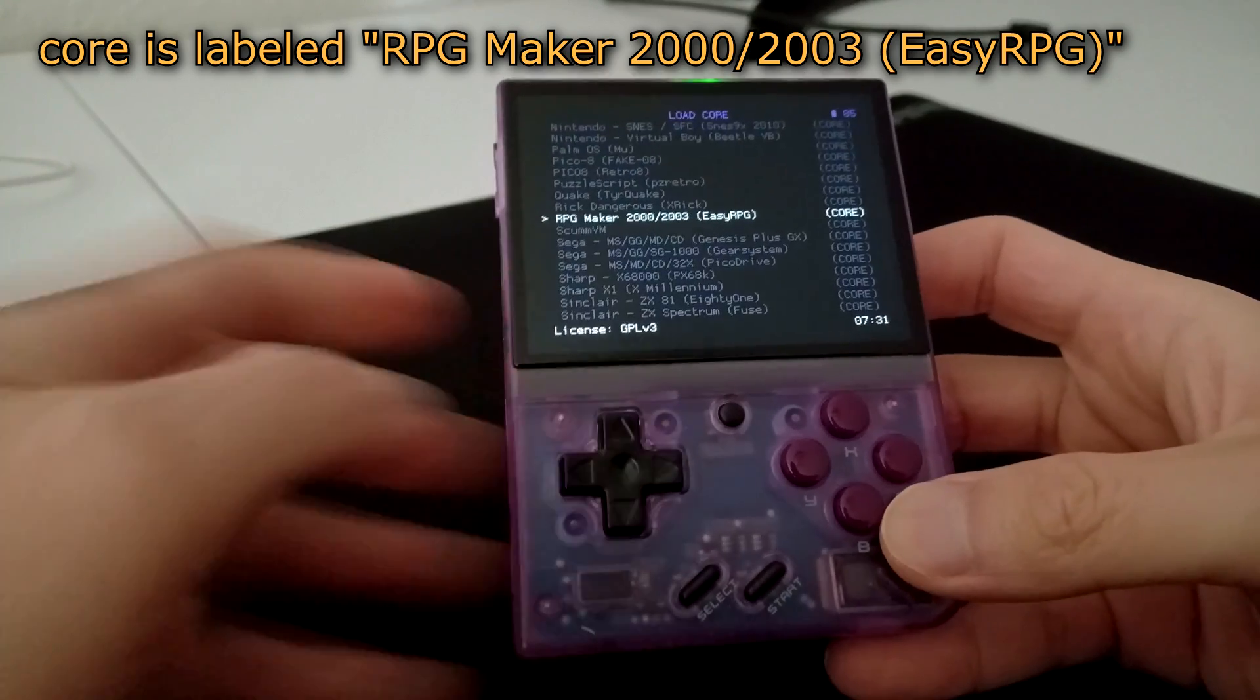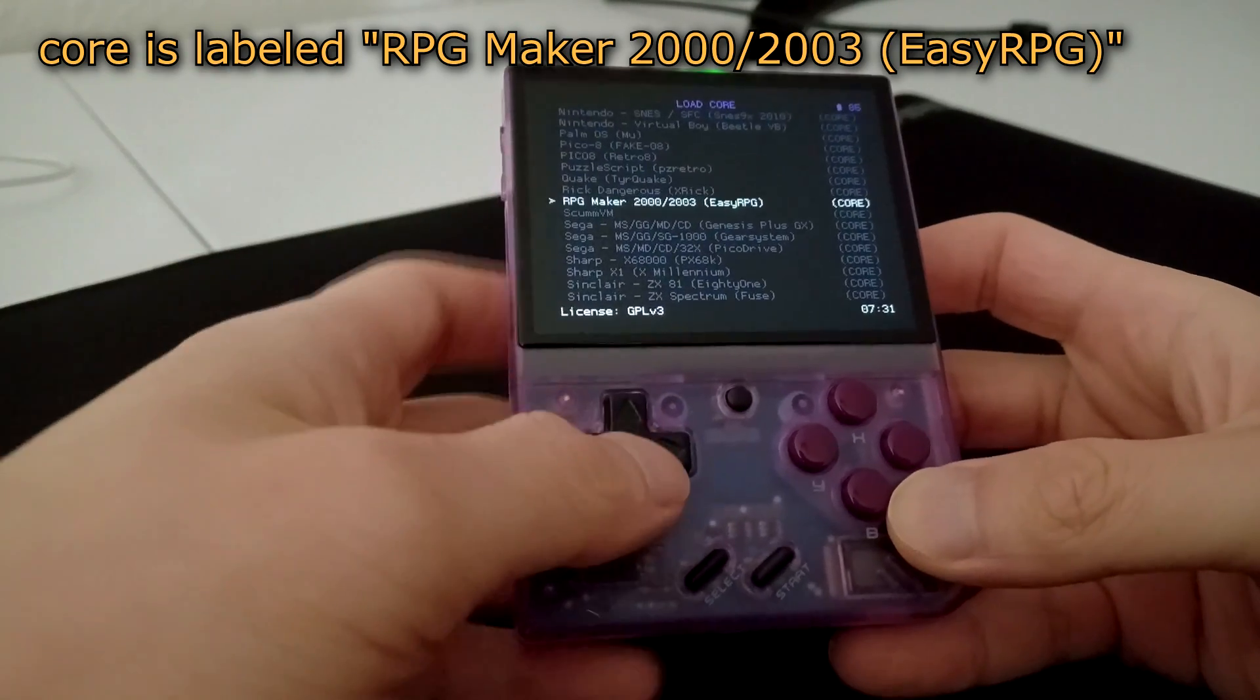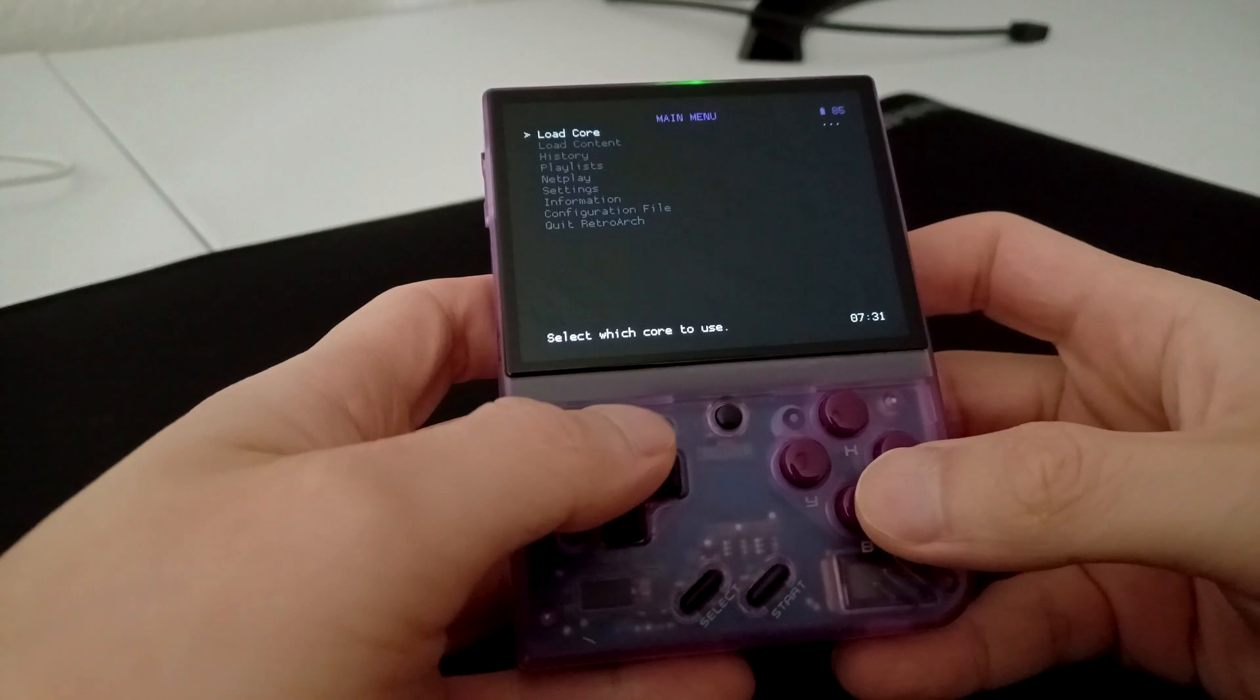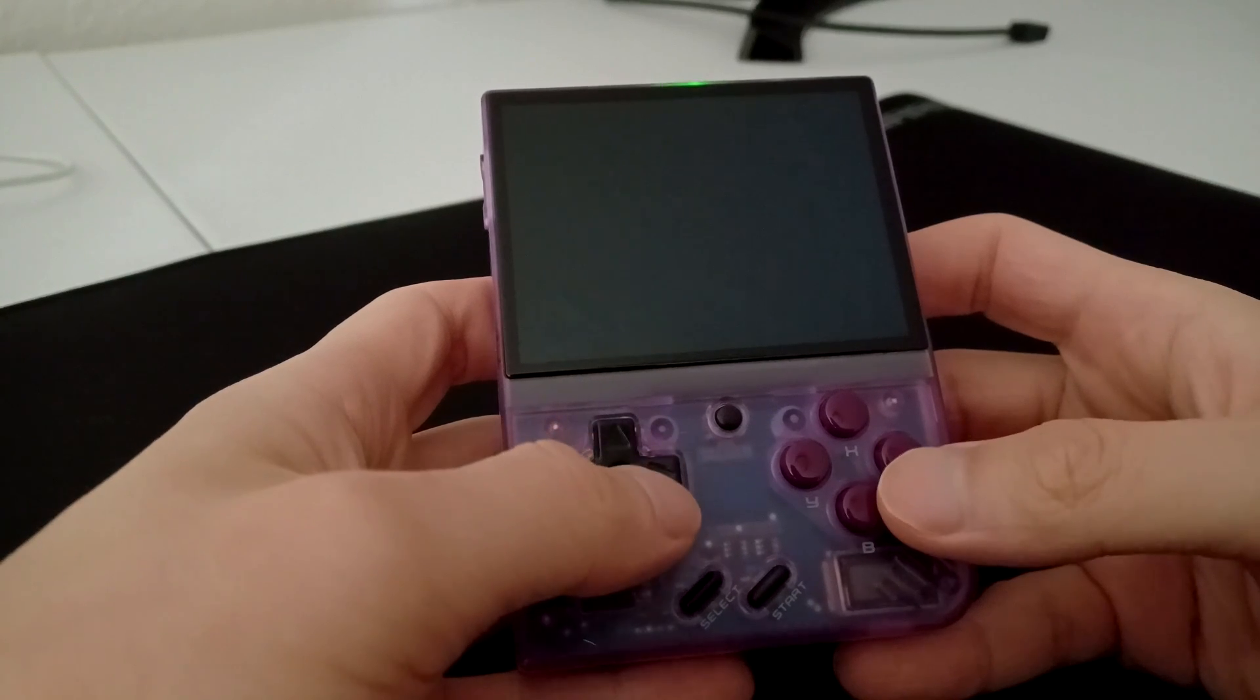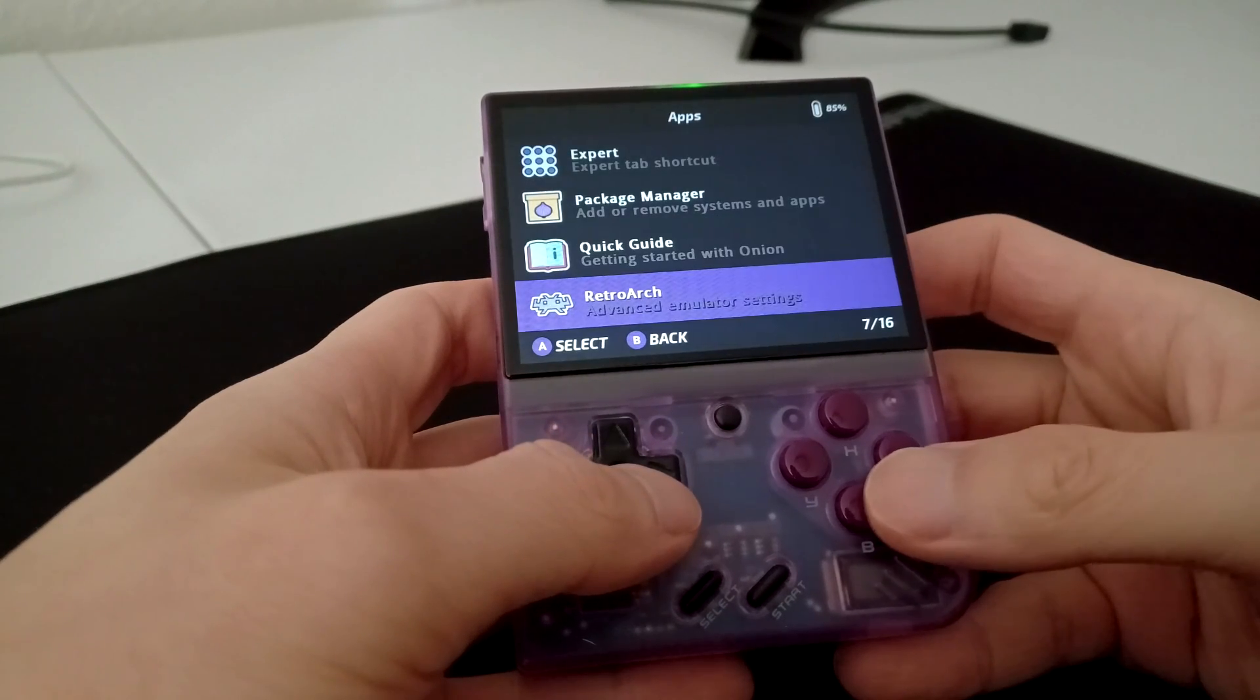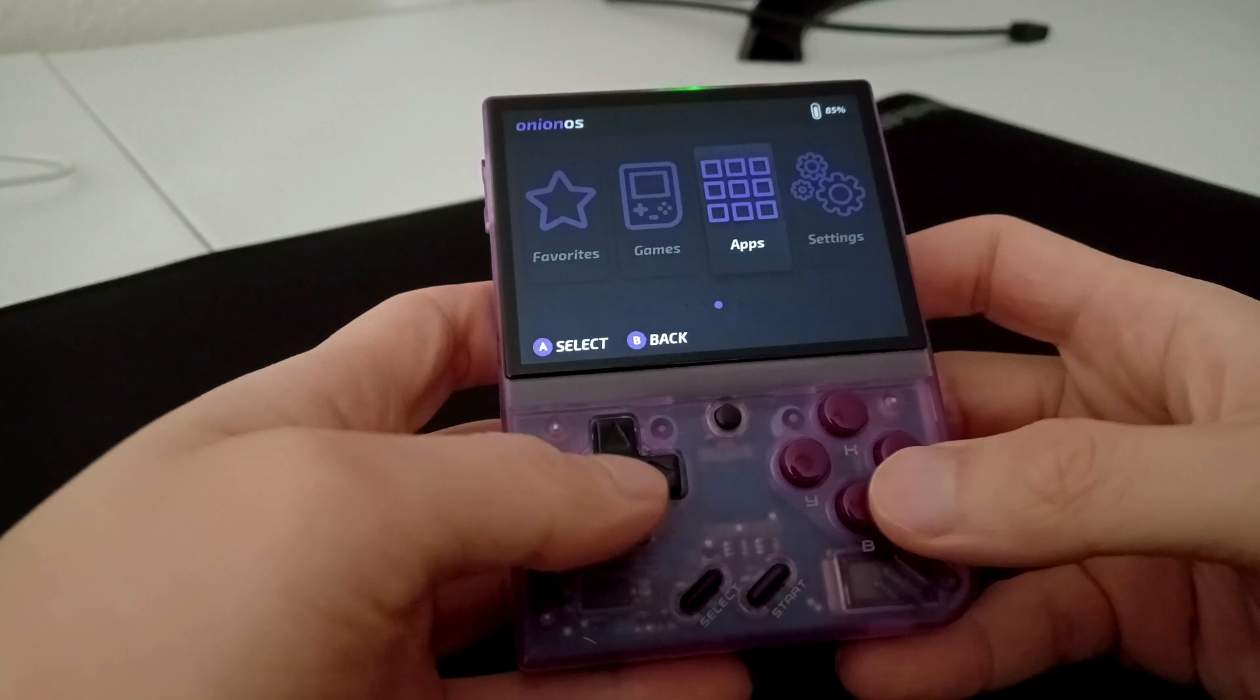If you don't want to use RetroArch, we can install the Easy RPG Shortcut using the Package Manager, and it will be available in the Expert Shortcut app.